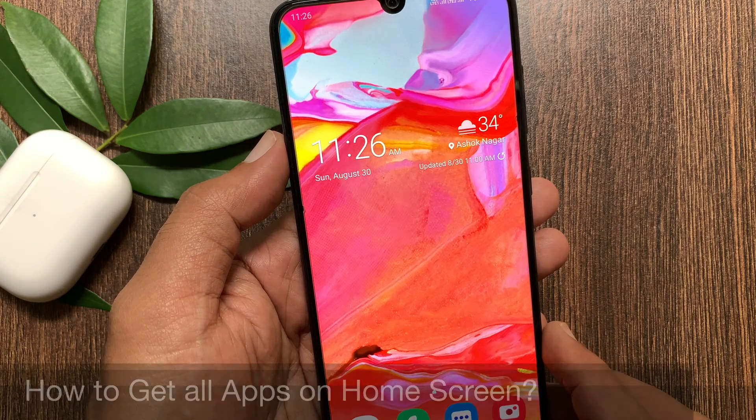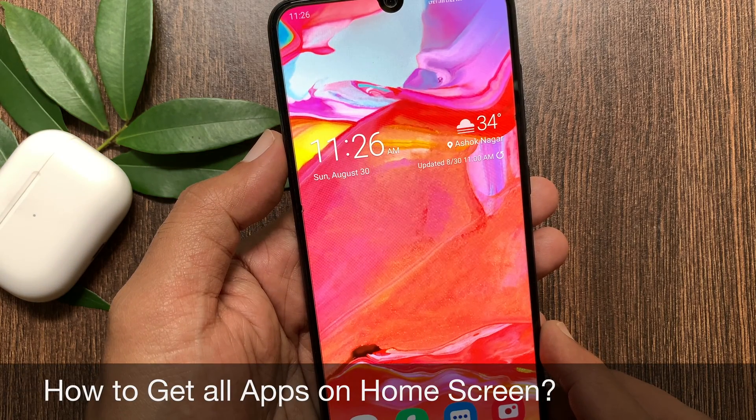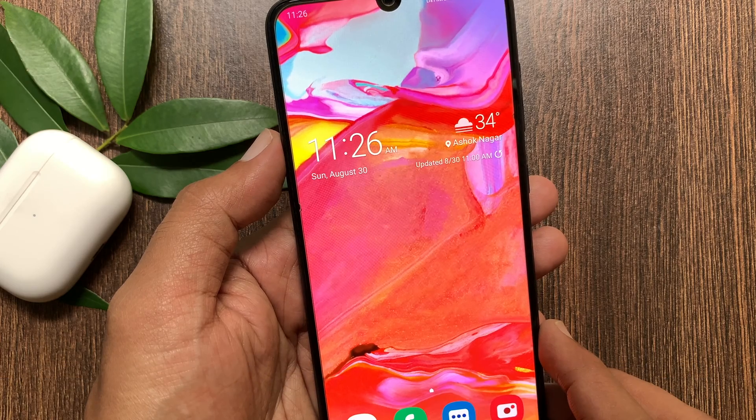Hi Viewer! Today I would like to show you all how to get all apps on home screen in Samsung Galaxy A70. Let's have a look.